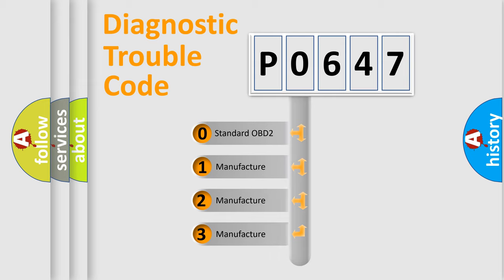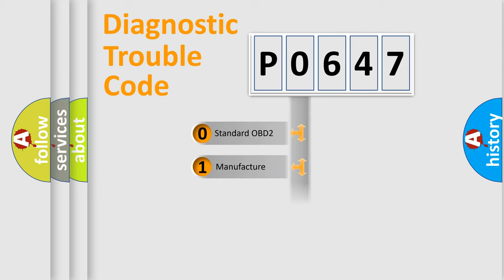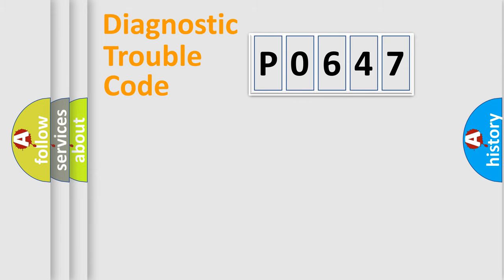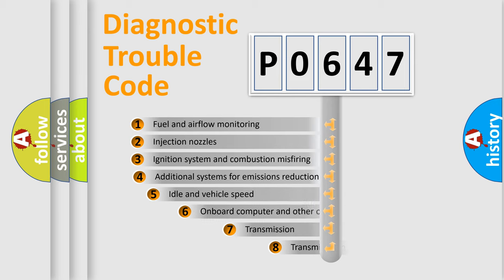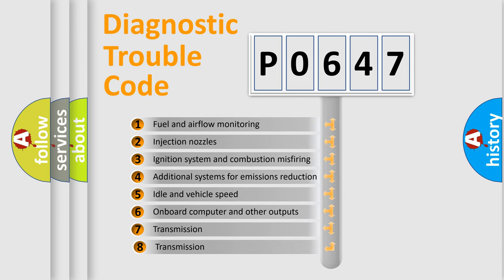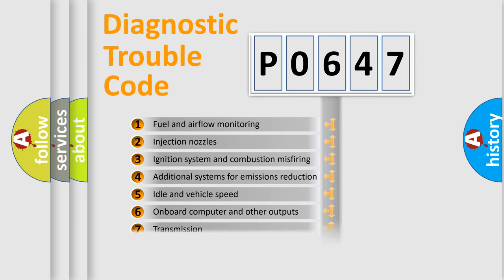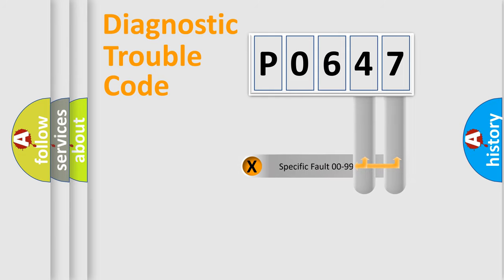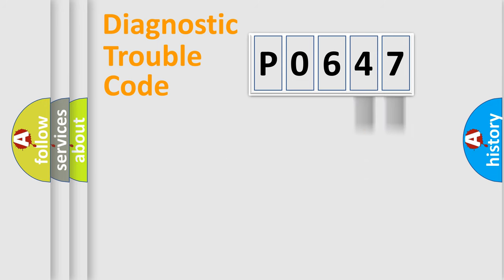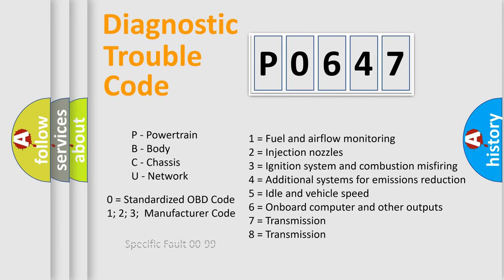If the second character is expressed as zero, it is a standardized error. In the case of numbers 1, 2, 3, it is a more specific expression of the car-specific error. The third character specifies a subset of errors. The distribution shown is valid only for the standardized DTC code. Only the last two characters define the specific fault of the group. Let's not forget that such a division is valid only if the second character code is expressed by the number zero.